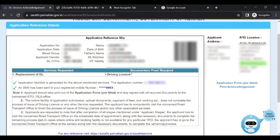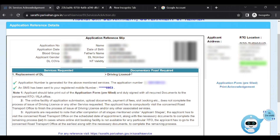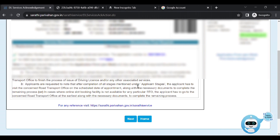This is the application I have submitted. On the page there is an application reference slip. On the right side, the applicant address is shown. On the left side, the application number, application date, blood group, and applicant details are shown. Save this application number.